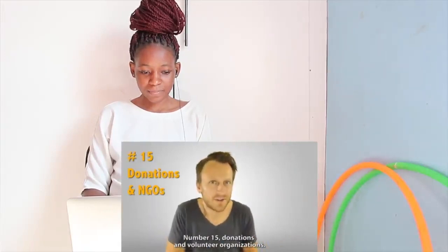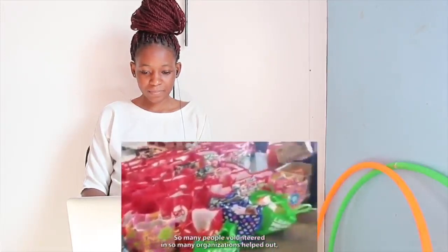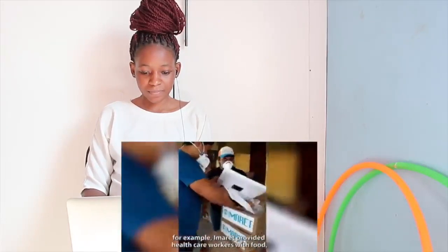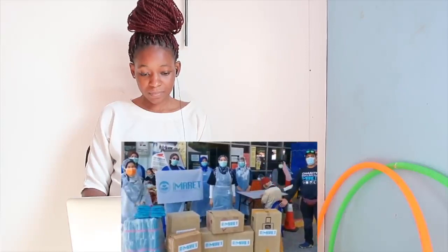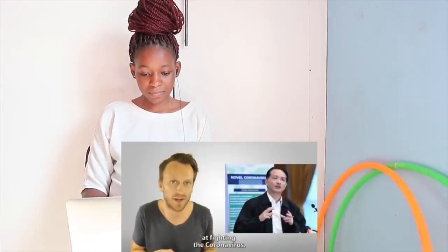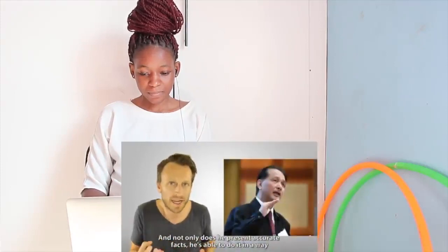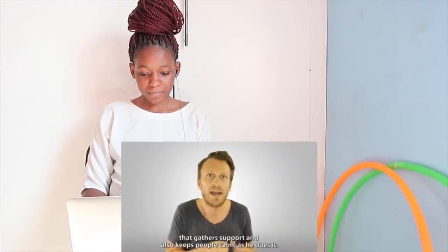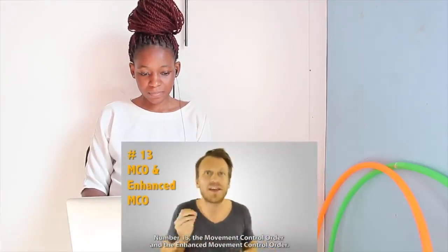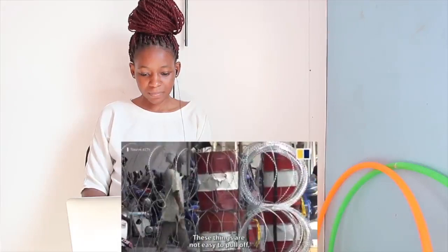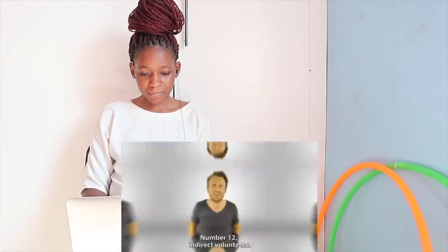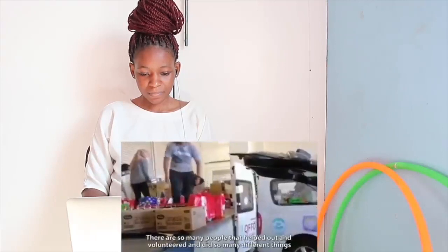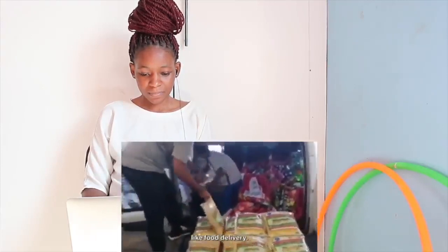Here are 15 ways that Malaysia did the impossible. Number 15, donations and volunteer organizations. So many people volunteered and so many organizations helped out. For example, Emirate provided healthcare workers with food, AC units, and raised over 3 million ringgit for medical supplies. Number 14, top doctor. Dr. Noor Hassam Adula has been ranked one of the top doctors in the entire world at fighting the coronavirus. And not only does he present accurate facts, he's able to do it in a way that gathers support and also keeps people calm as he does it. Number 13, the movement control order and the enhanced movement control order. These things are not easy to pull off. And it took so many people in different organizations to work together to have them work. Number 12, indirect volunteers. There are so many people that helped out and volunteered and did so many different things, like food delivery.